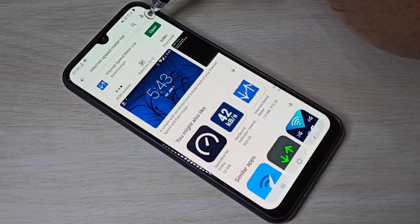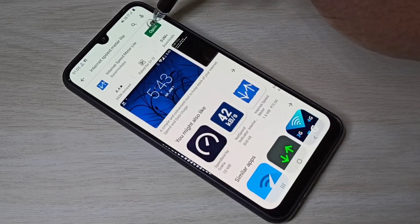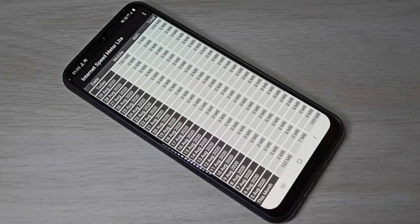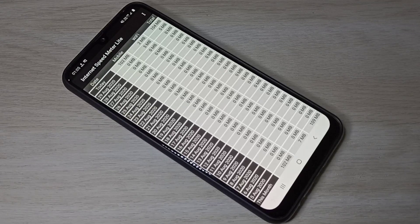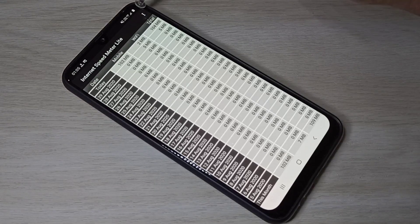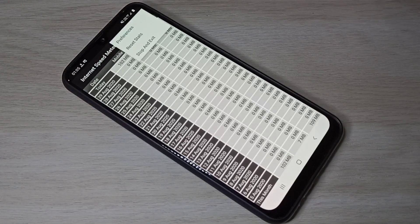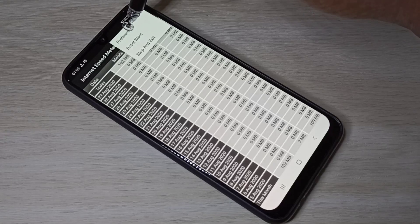I already installed this app, let me open it. Then tap on the three dots, then select Preferences.